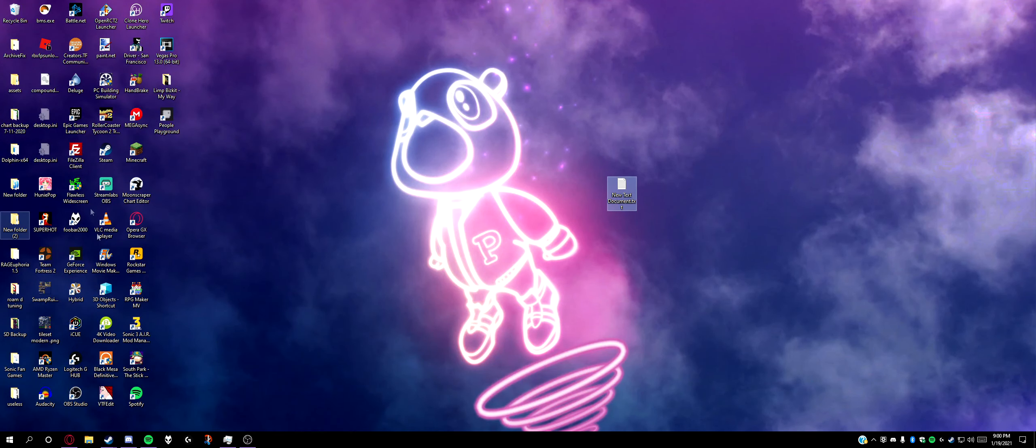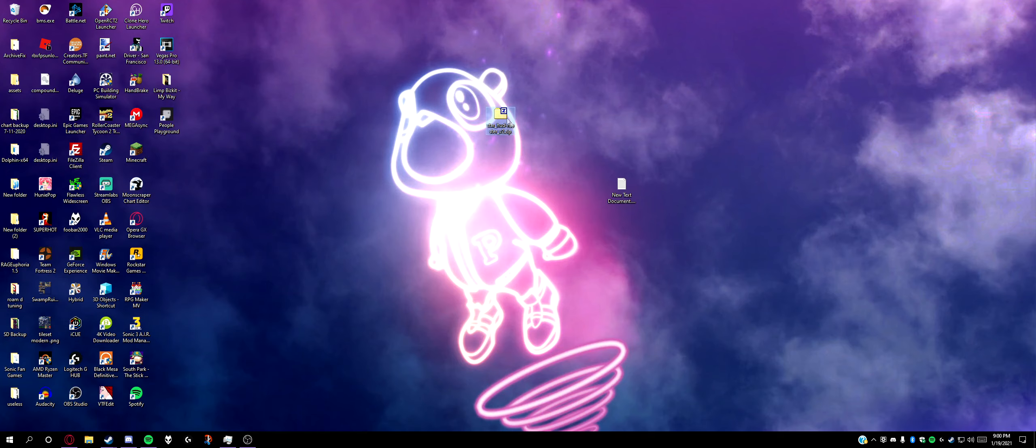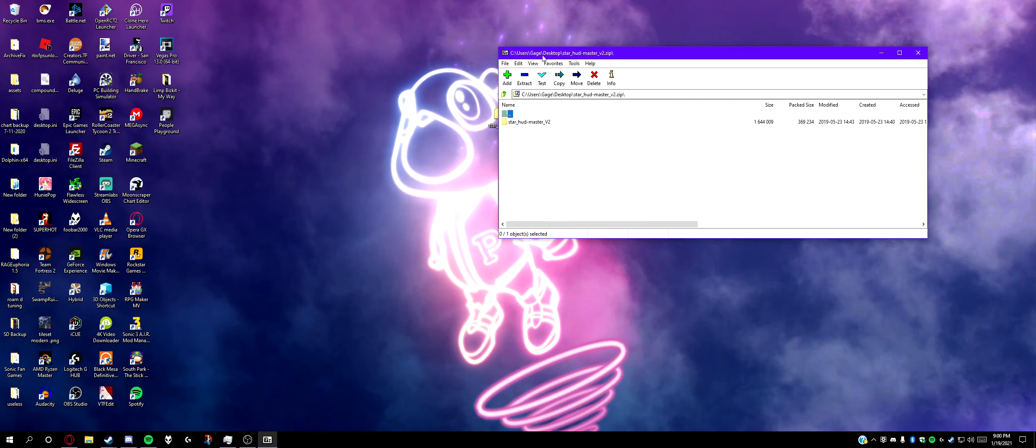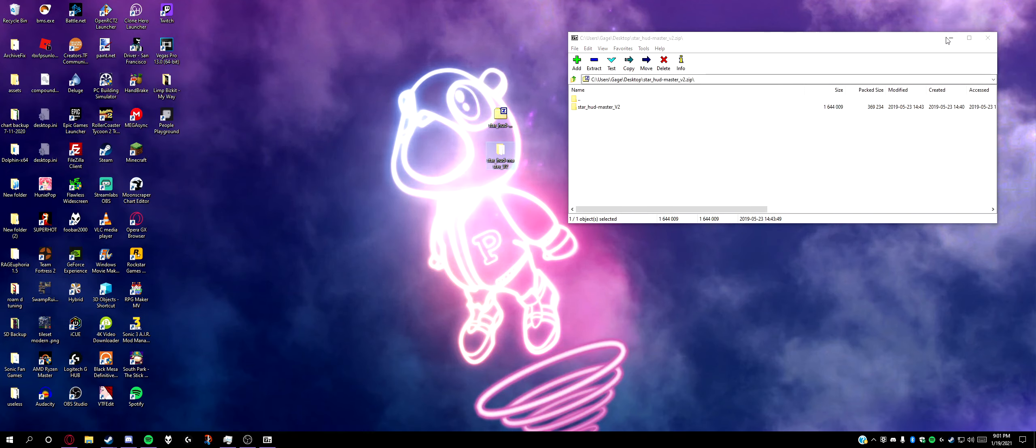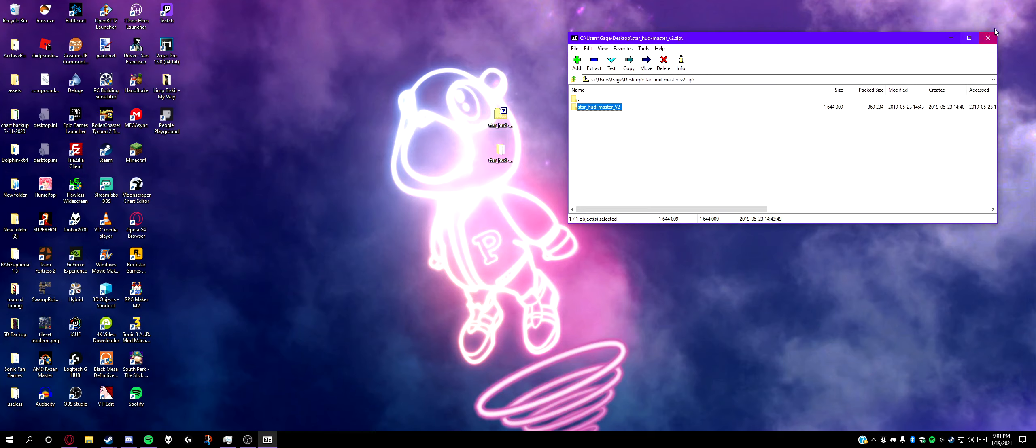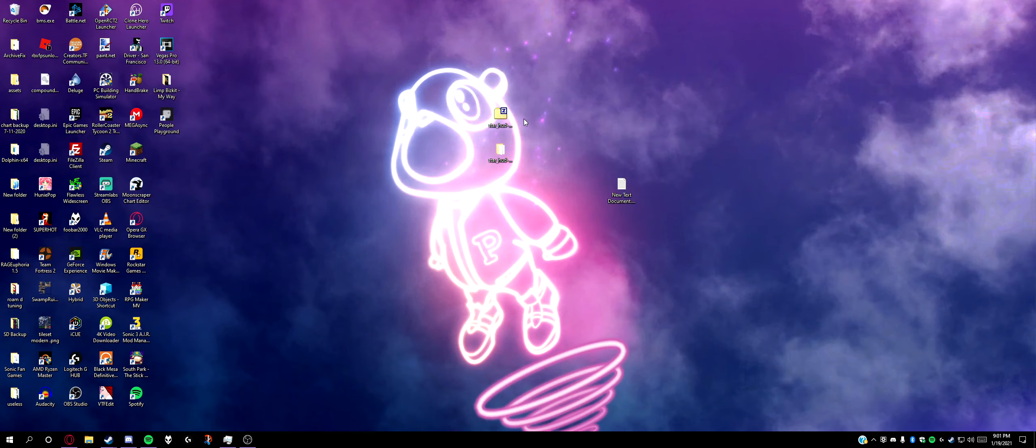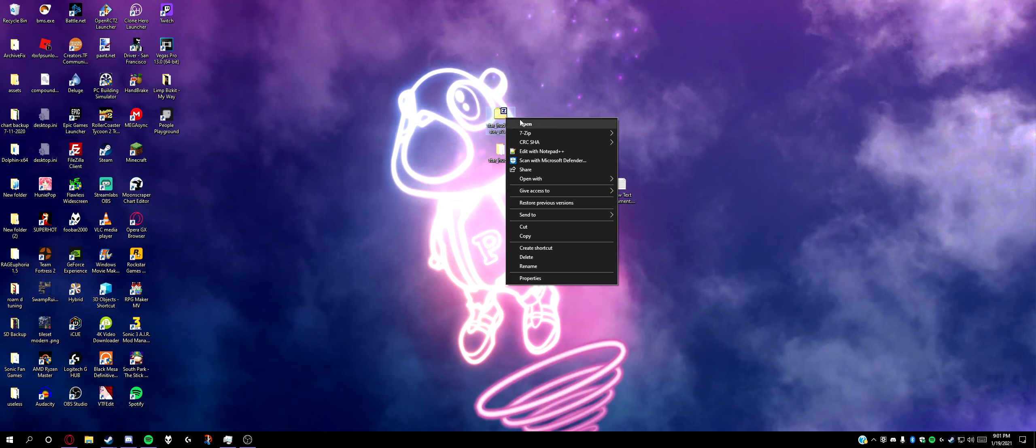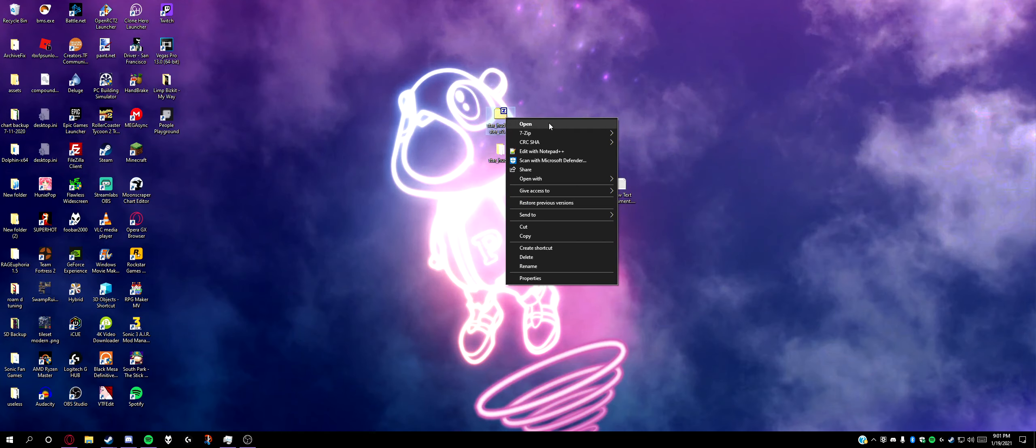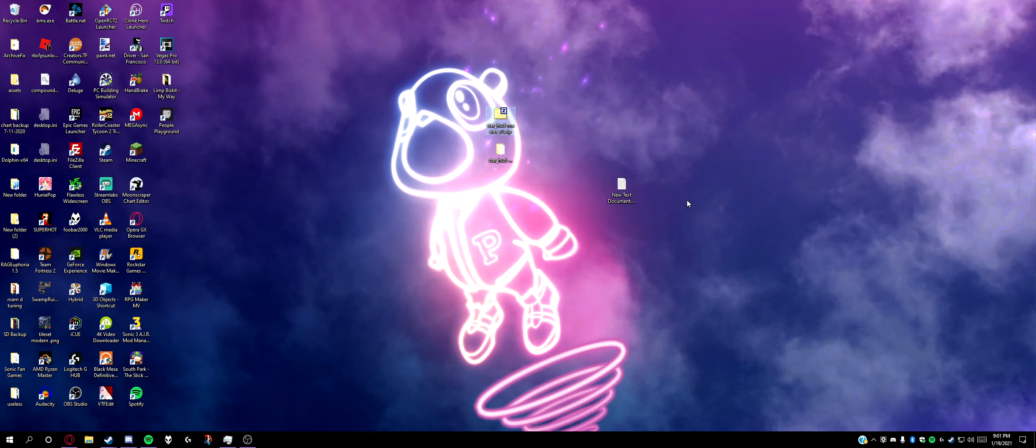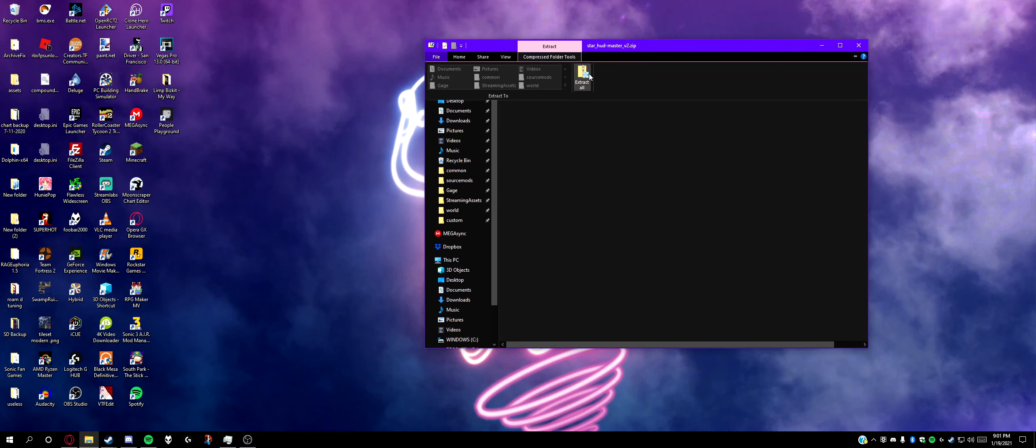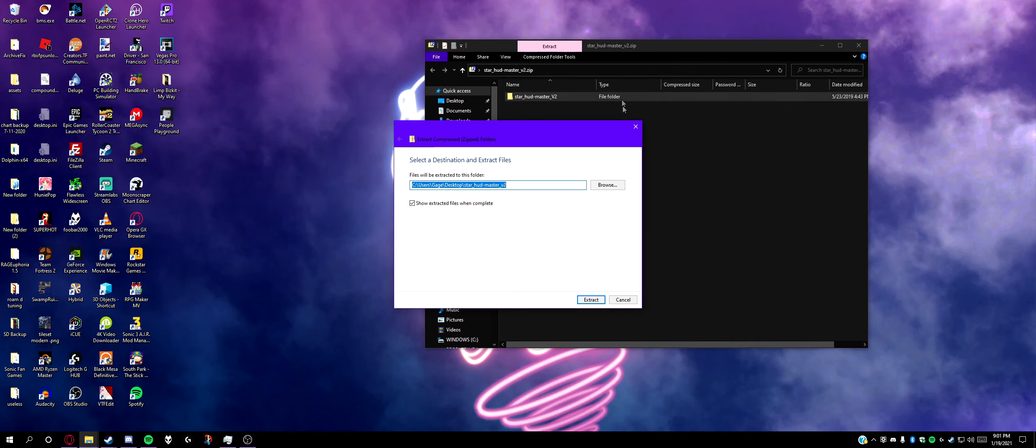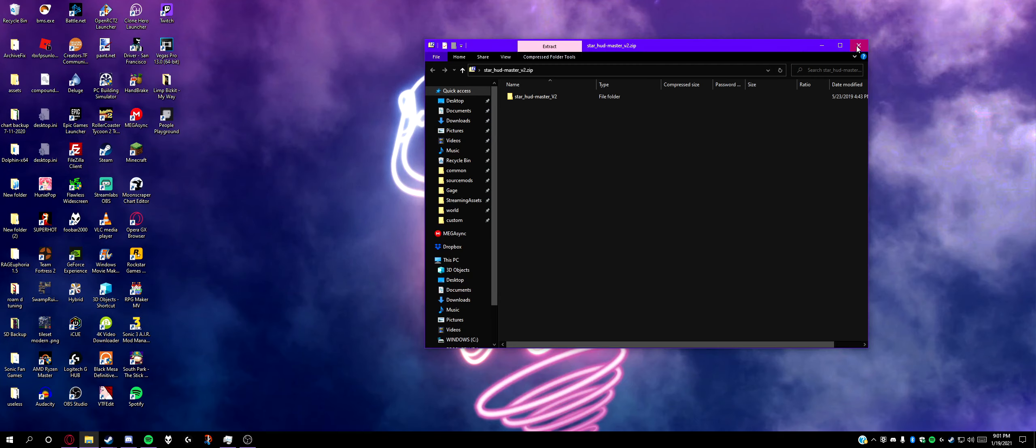You'll get this zip file. I have 7-Zip so it automatically opens in 7-Zip, but if you don't, just open it with Windows Explorer and extract all. It should do the exact same thing.